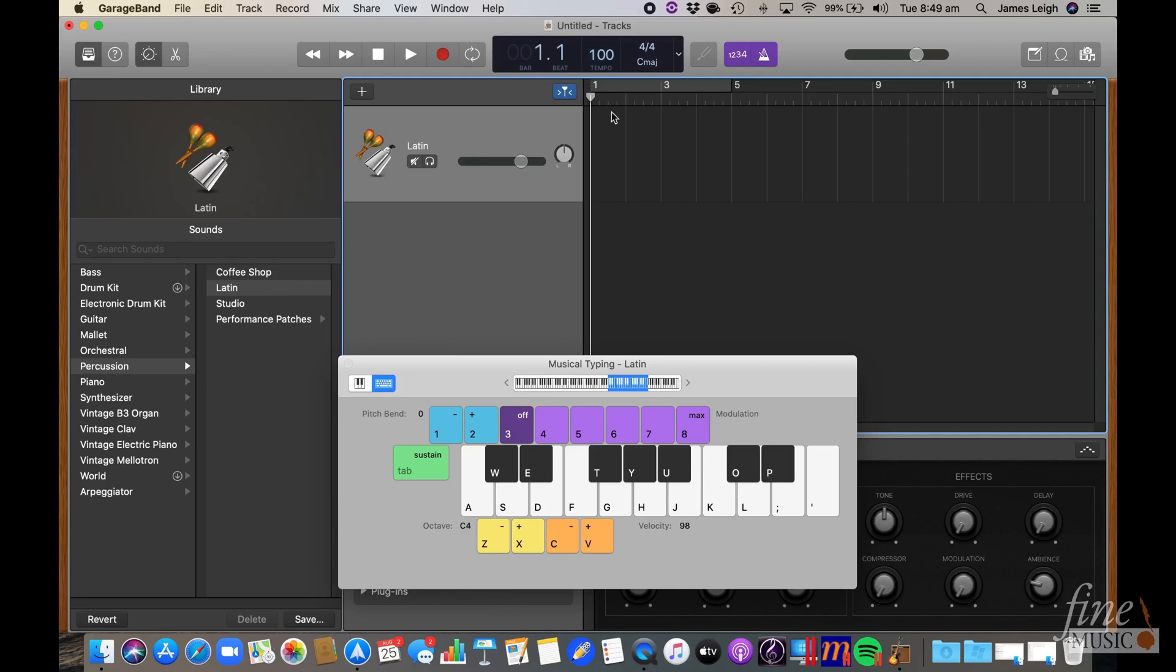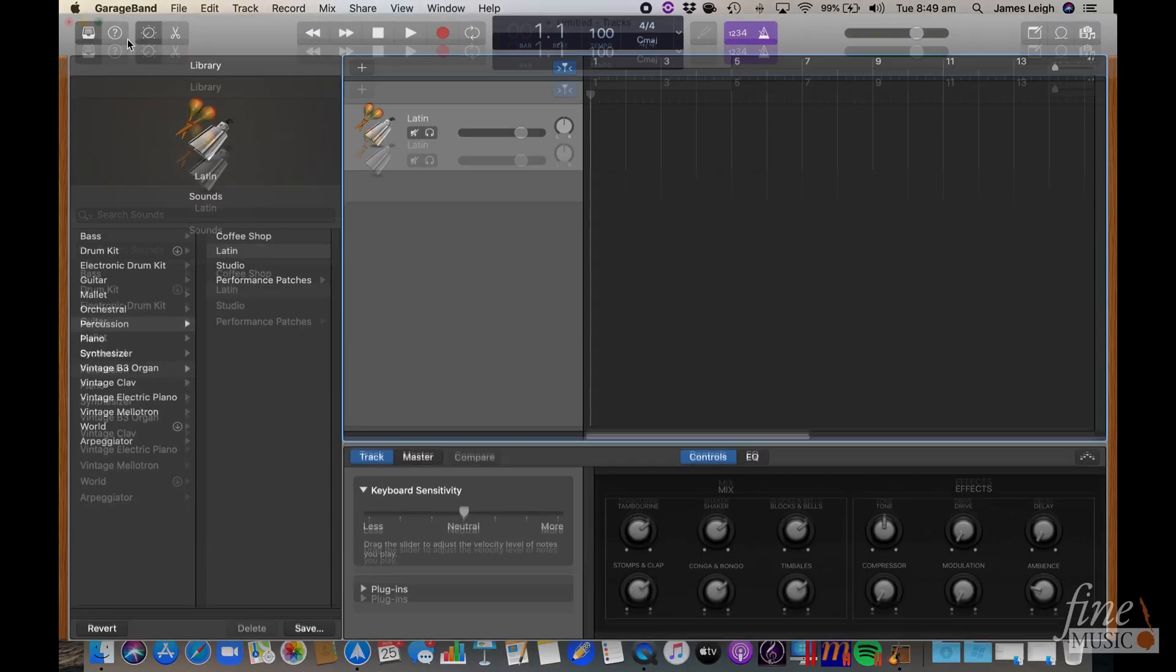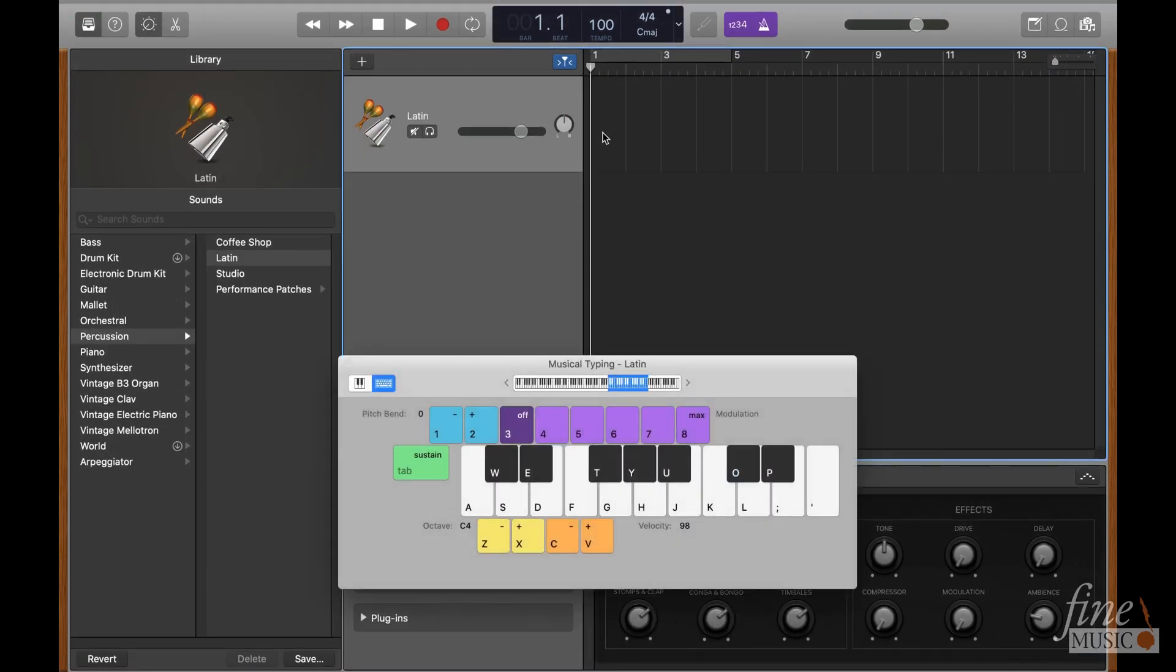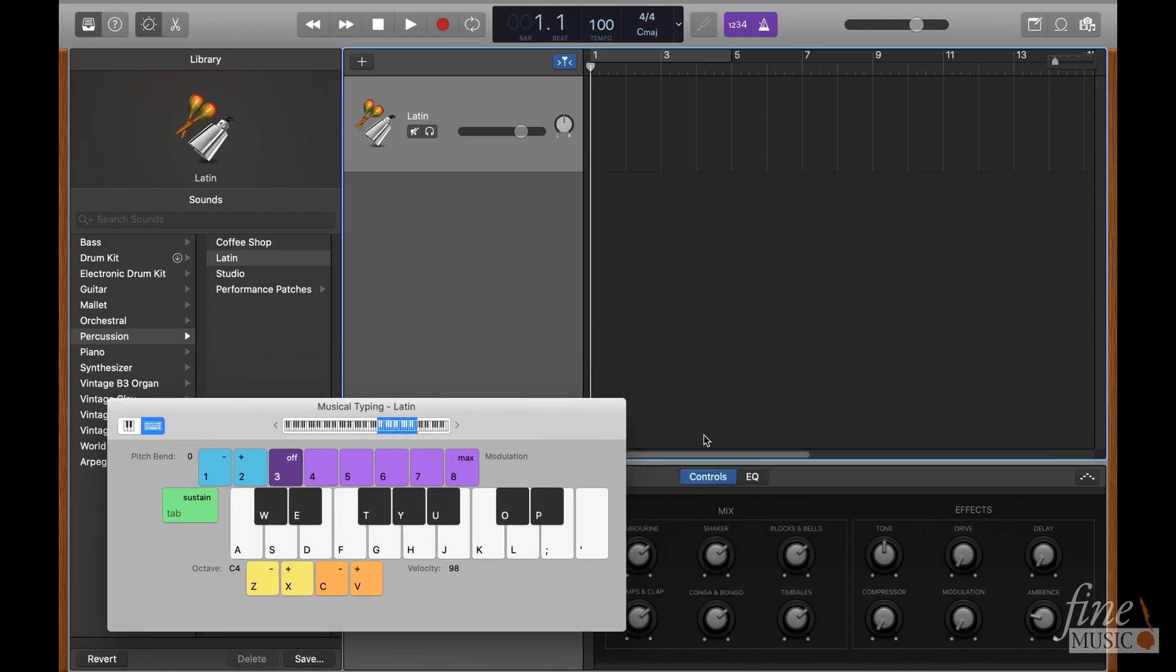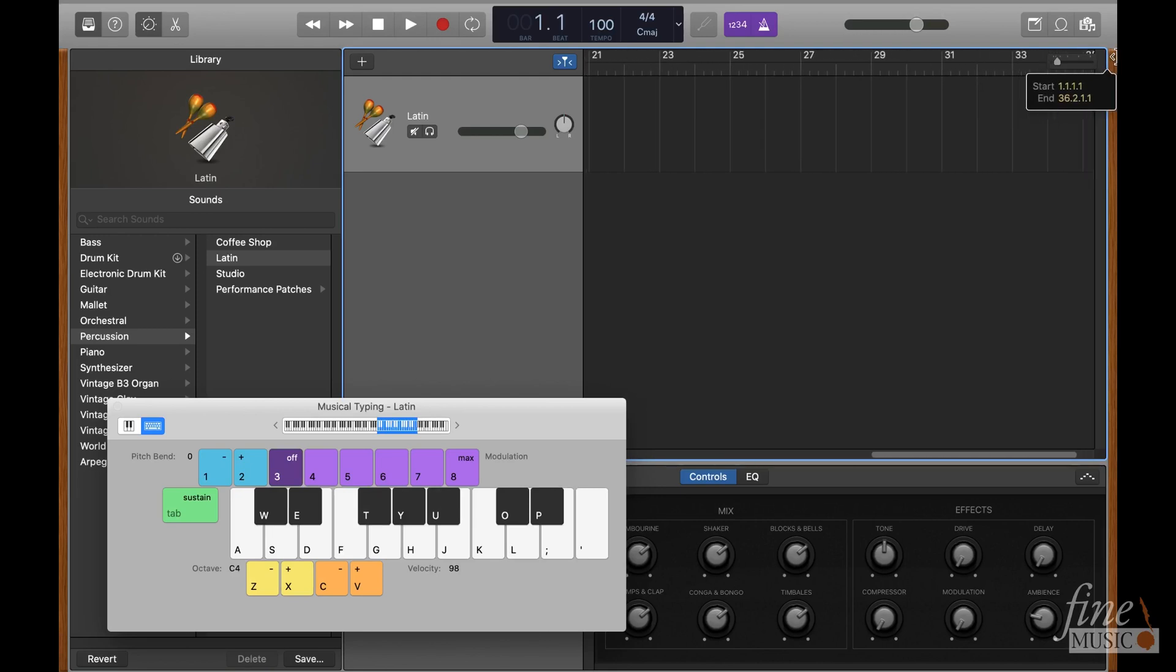Now, before we go on any further, because this piece is 72 bars long in total, I'll need to extend the project length out to encompass that many bars. Don't worry about getting it exactly right here, as only the bars with audio information in them will be captured in the final bounce.